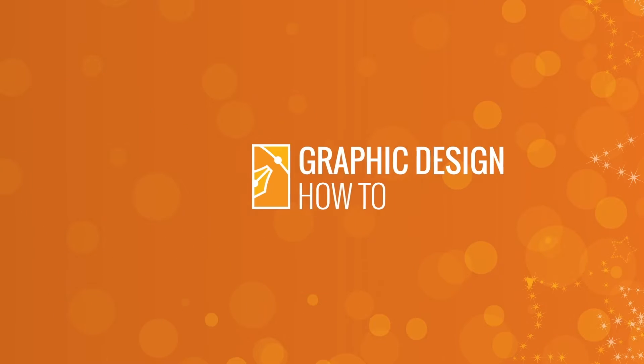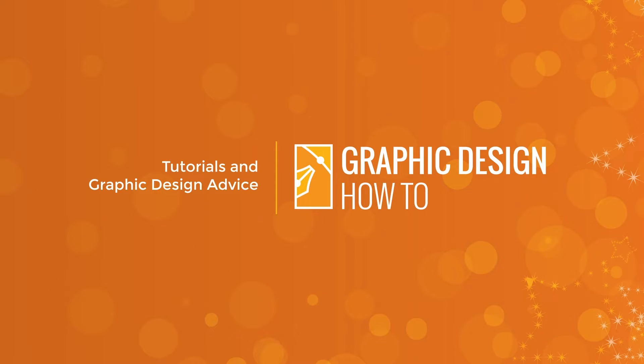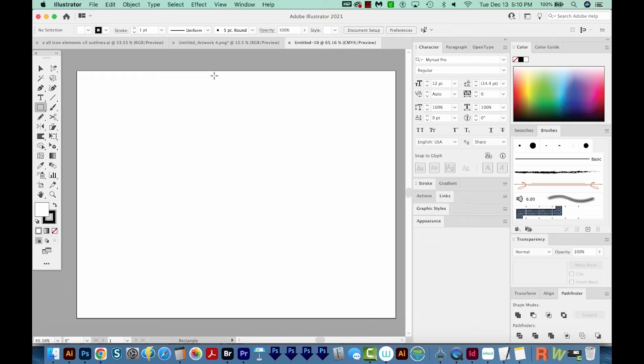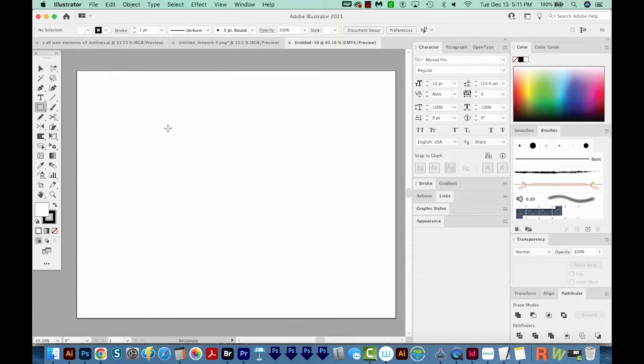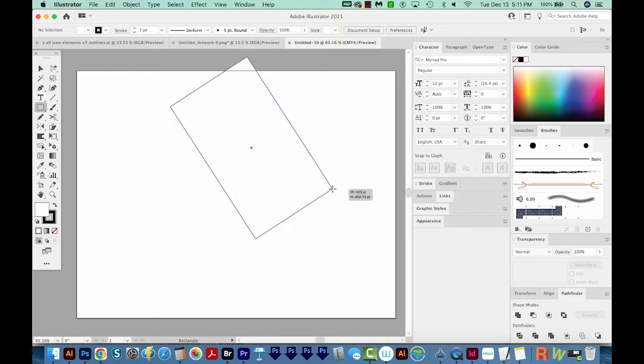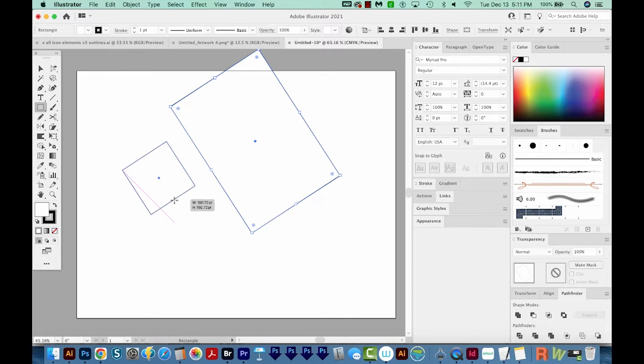All right, let's get started. So here's the issue I'm talking about. I'm on the Shape tool. This one's just a rectangle, and I'm going to click and drag, and you can see it's dragging at an angle.